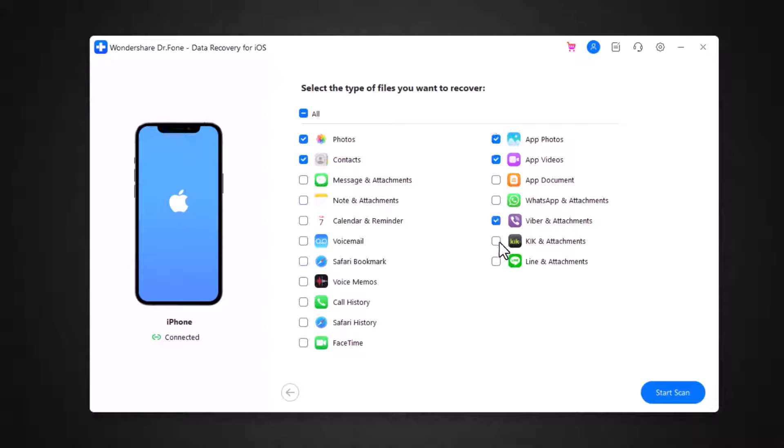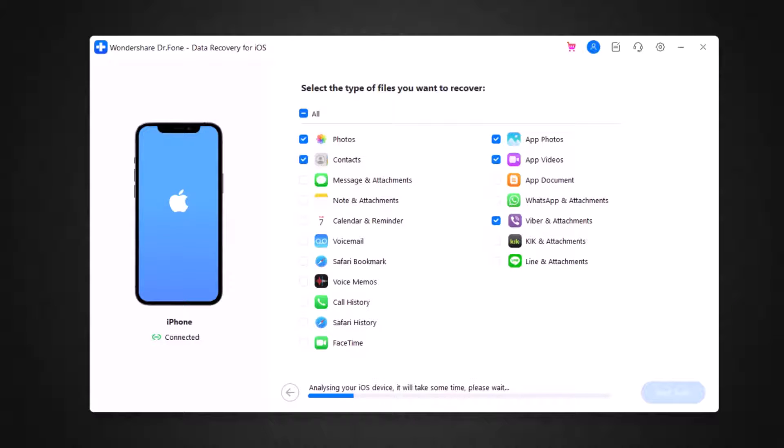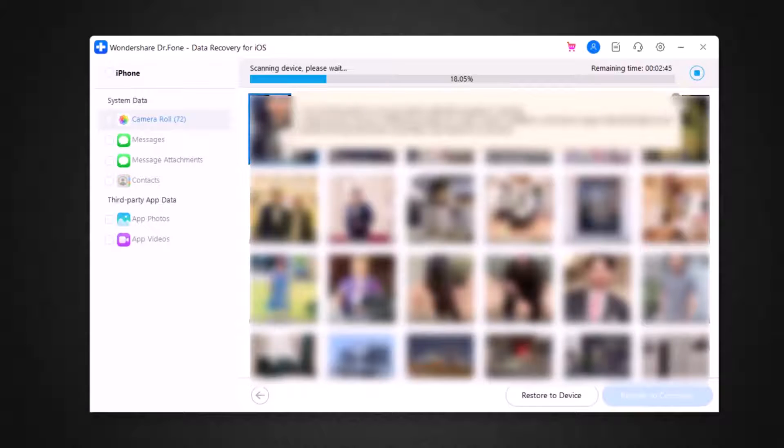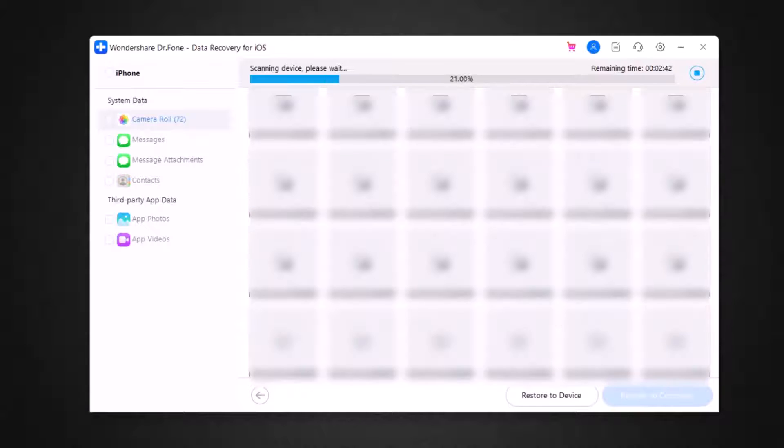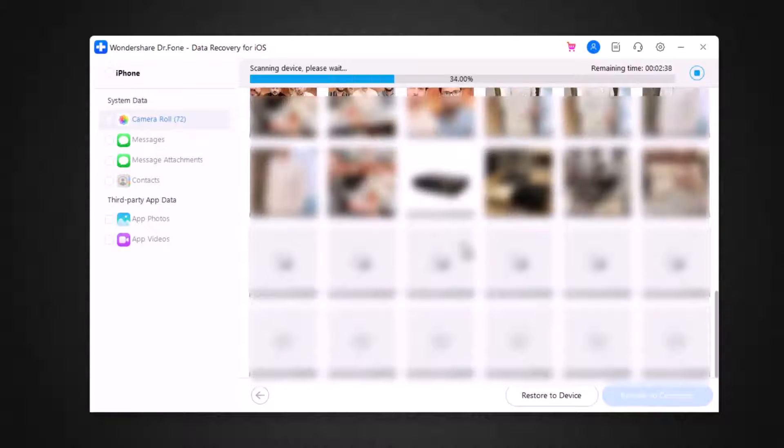After this, click on start scan option. Dr.Fone will start scanning your phone for the selected data. The process will take several minutes.